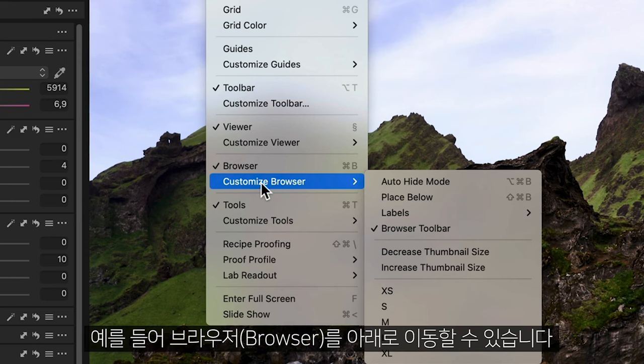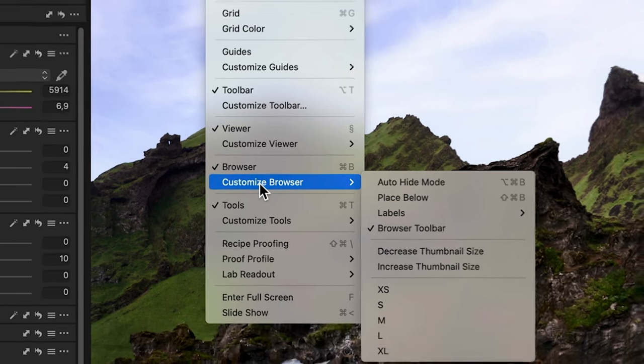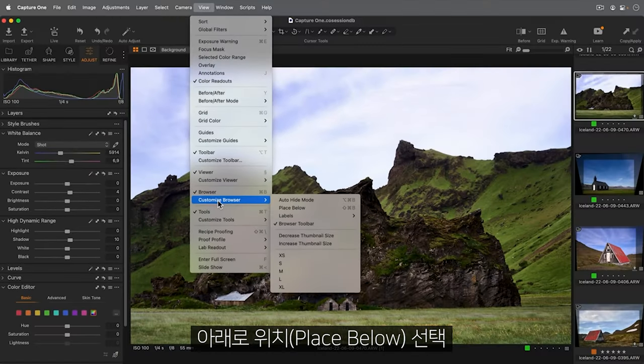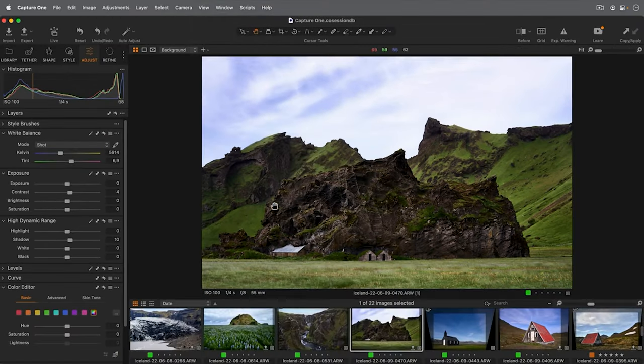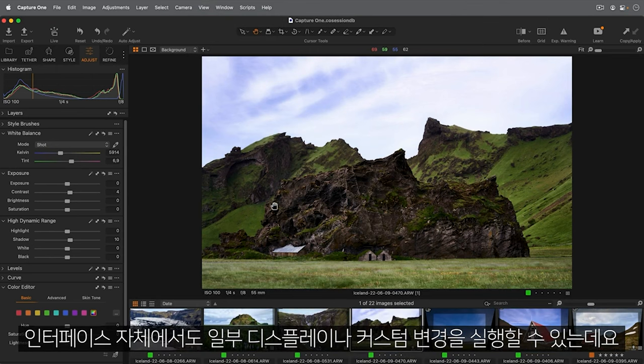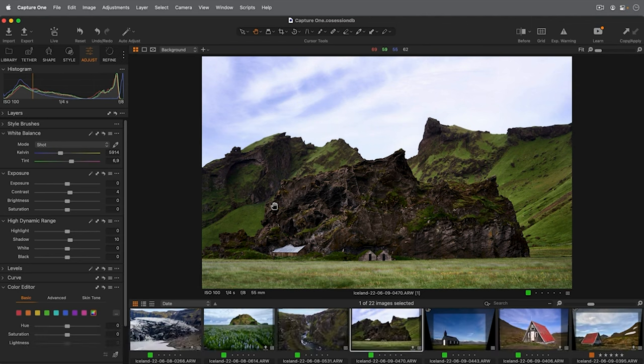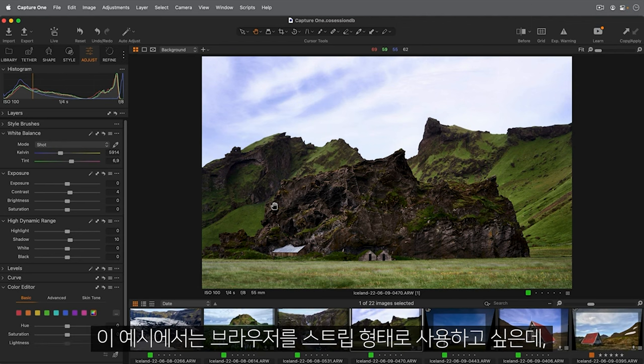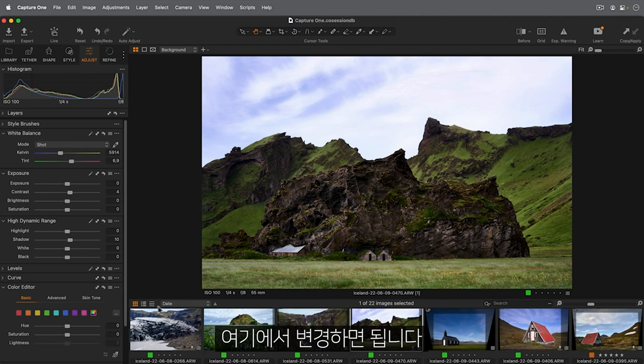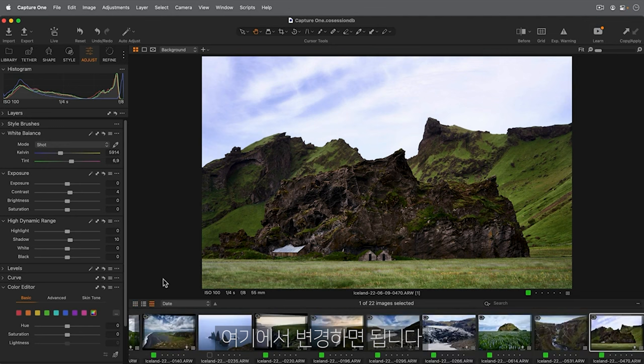For example, the browser could be moved below. Note some display or customization choices can also be made in the interface itself. In this example, I would prefer to have the browser as a strip, which I can change here.